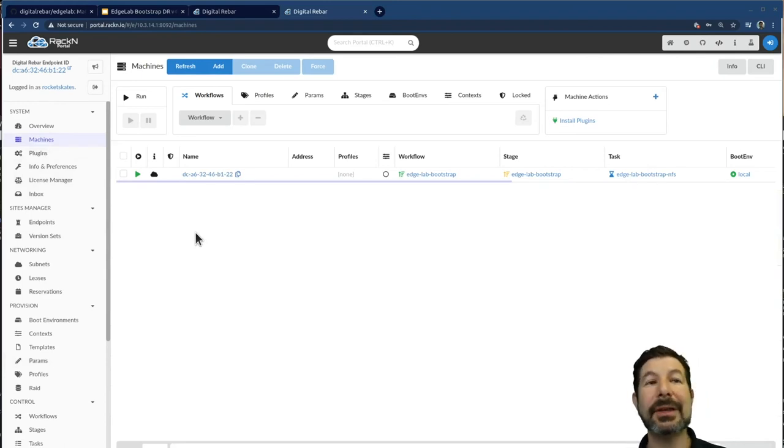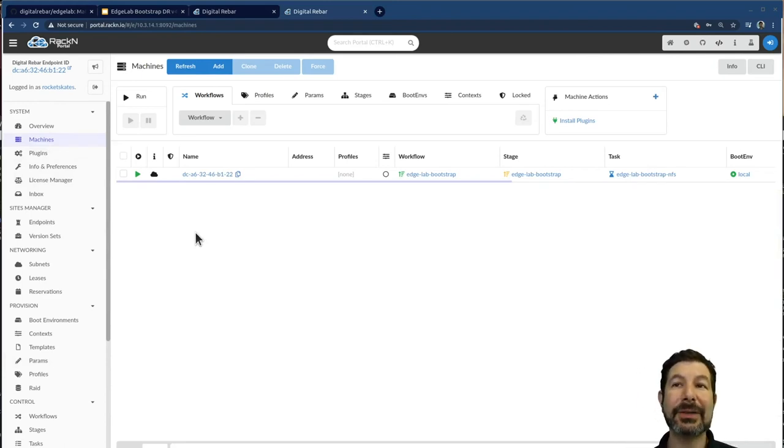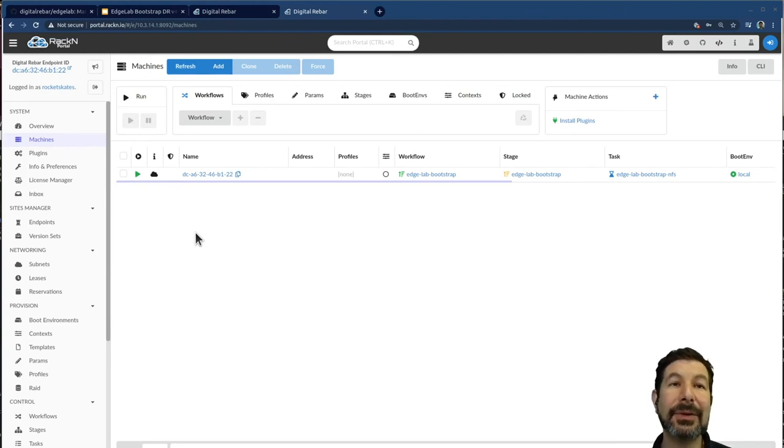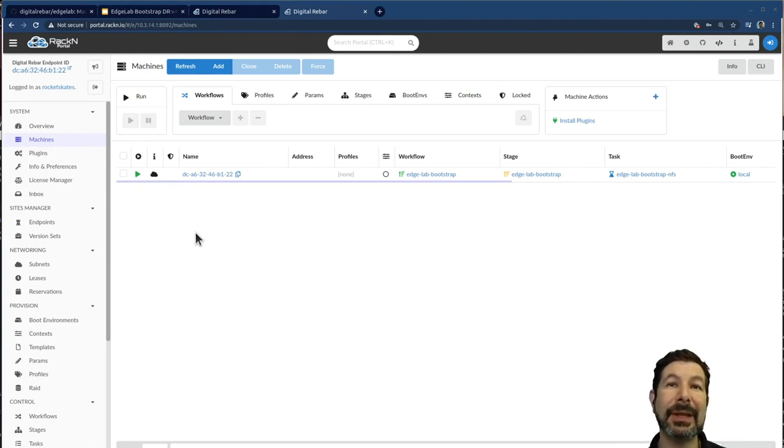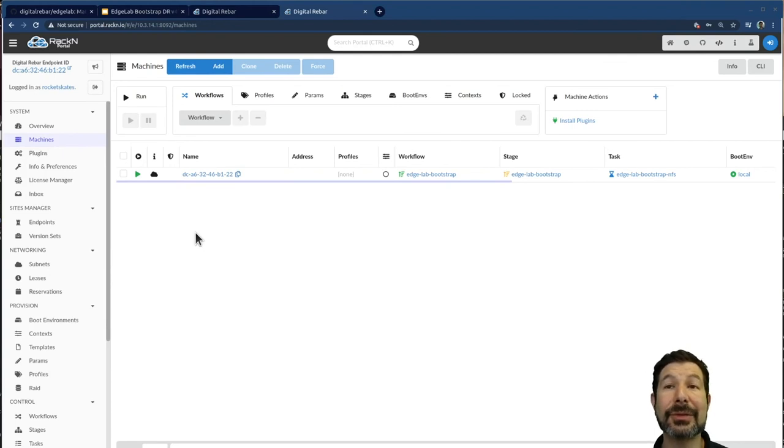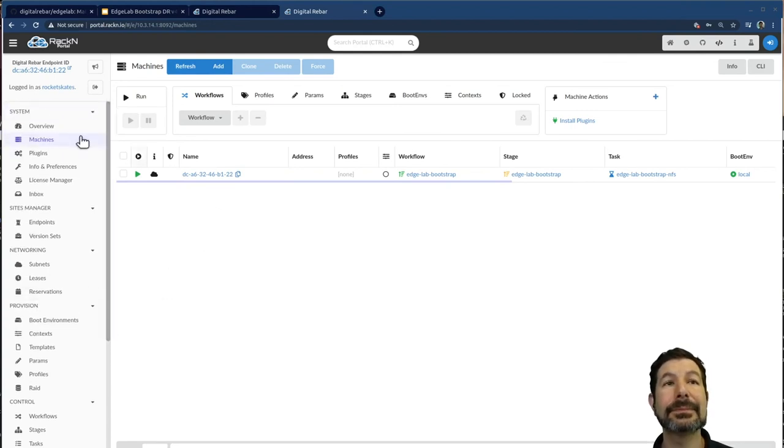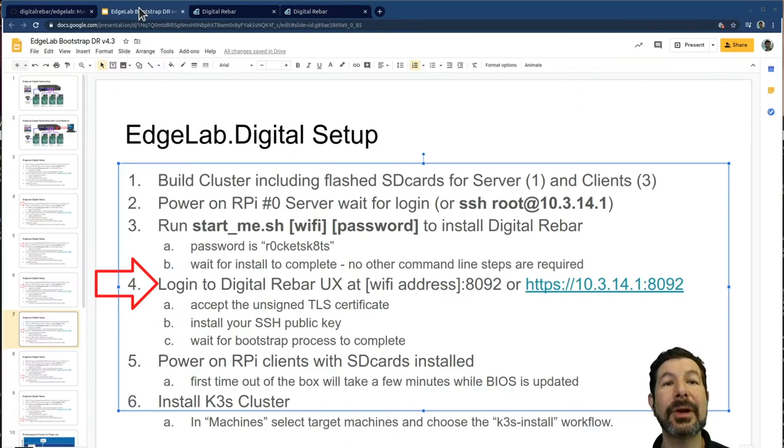And in this case, NFS is actually going through and getting installed, and it's downloading, installing the NFS components, and setting up an NFS share on the digital rebar server itself.